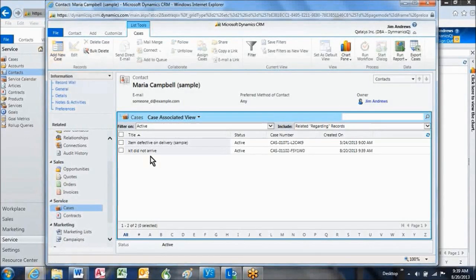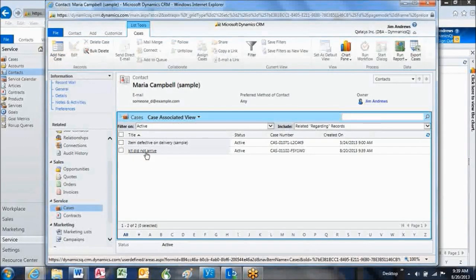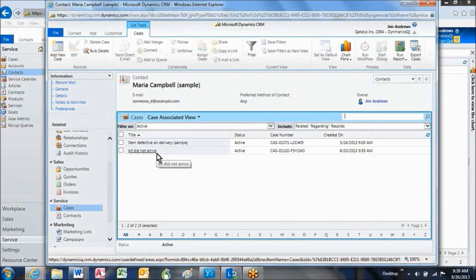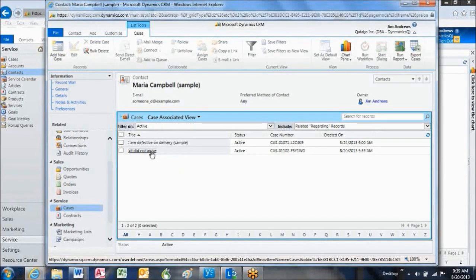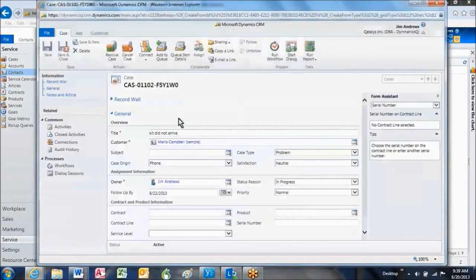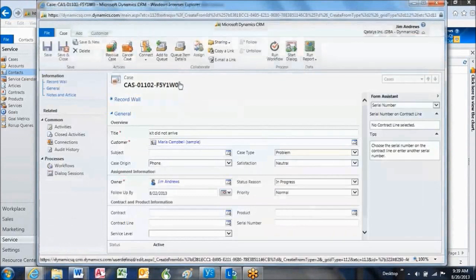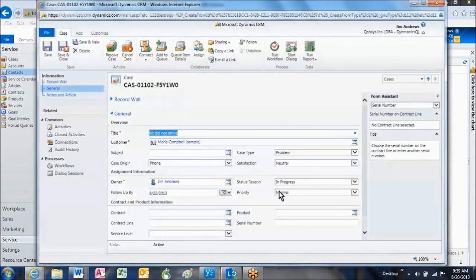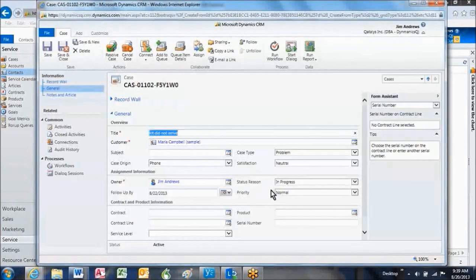As you can see, the new case shows up under Maria's name. Let's look at it. It has a new case number automatically assigned, and everything is still in progress.